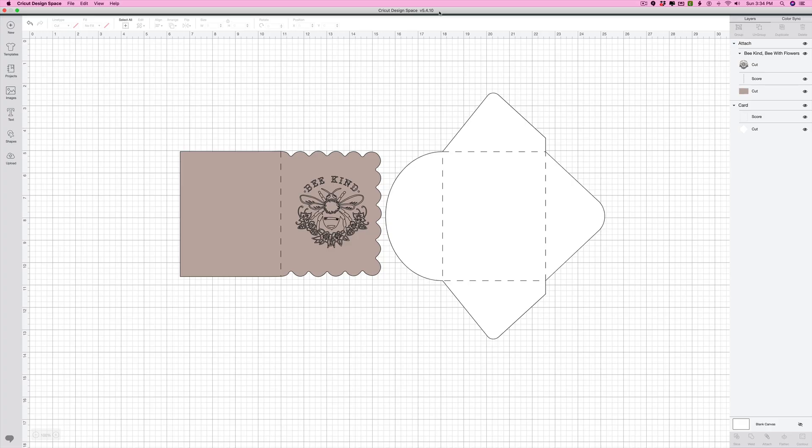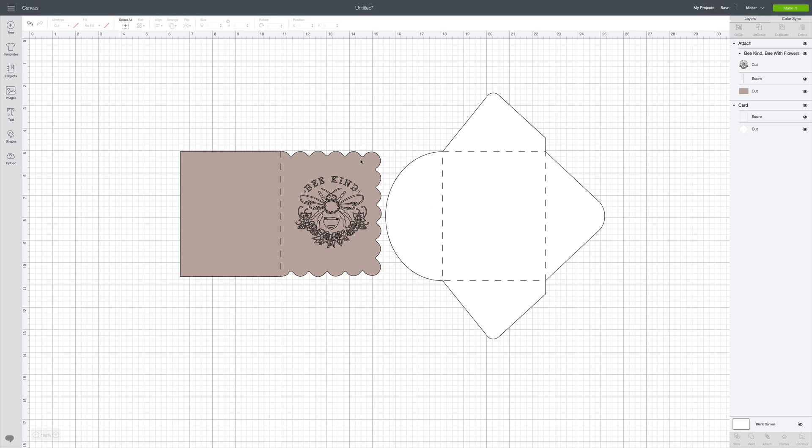But if you have this version, this is how you're going to copy project links if you want to share them. So I just made a really quick mock-up of a card, and in order to show you how the sharing project link works, I'm going to go ahead and save this project.